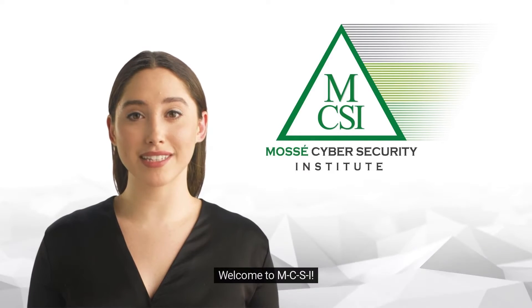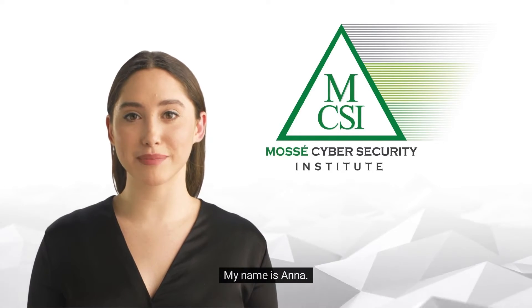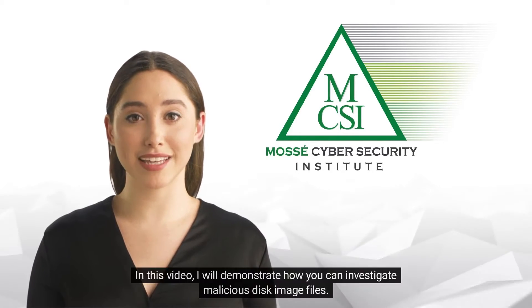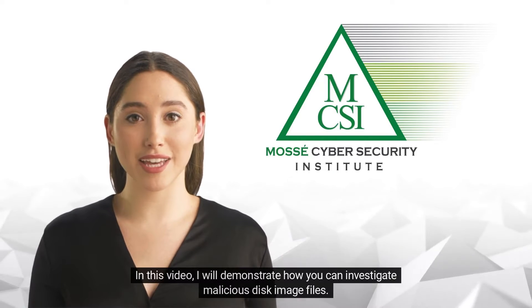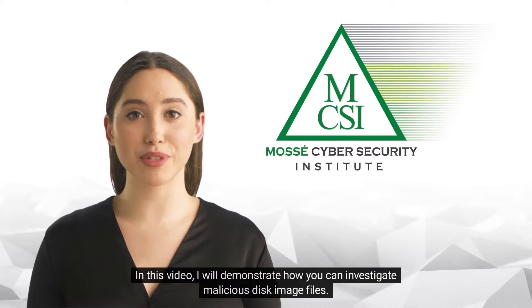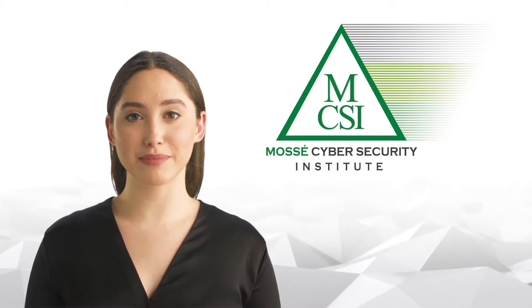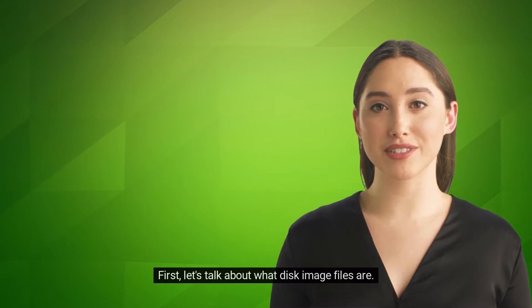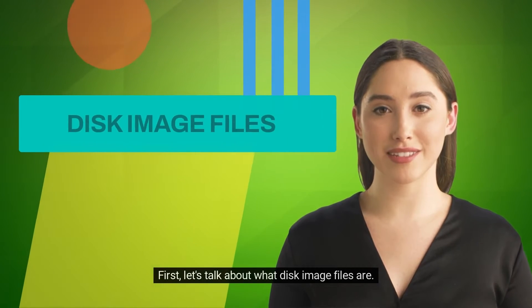Hi there, welcome to MCSI. My name is Anna. In this video I will demonstrate how you can investigate malicious disk image files. First, let's talk about what disk image files are.